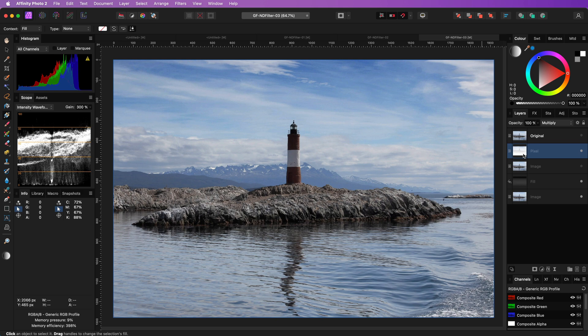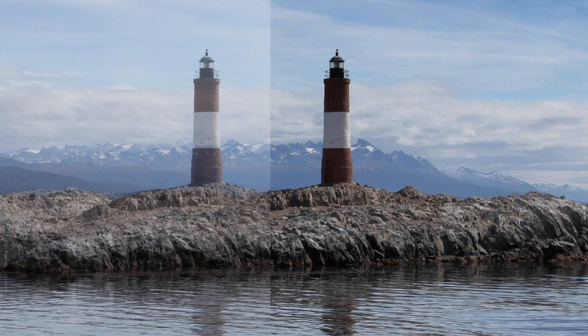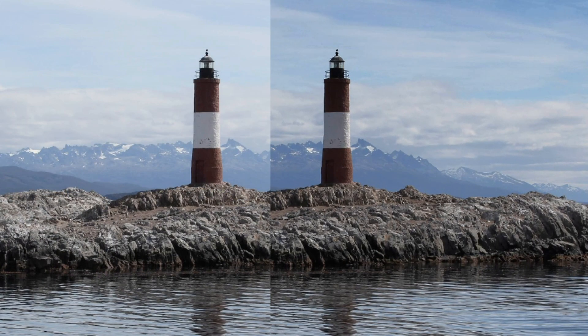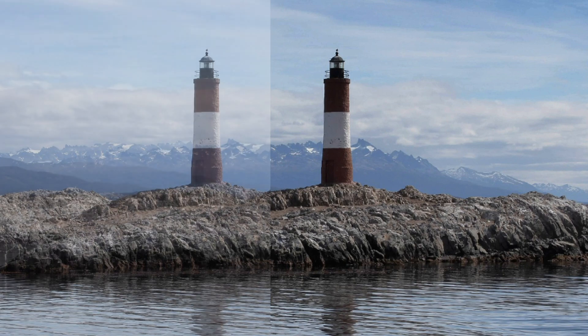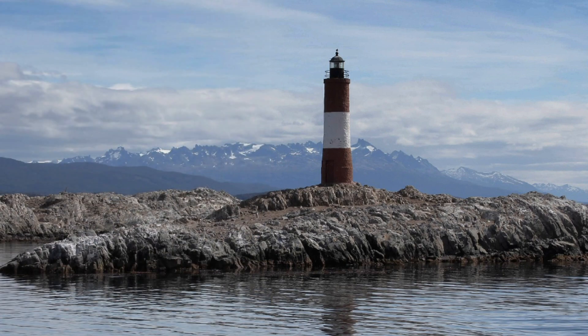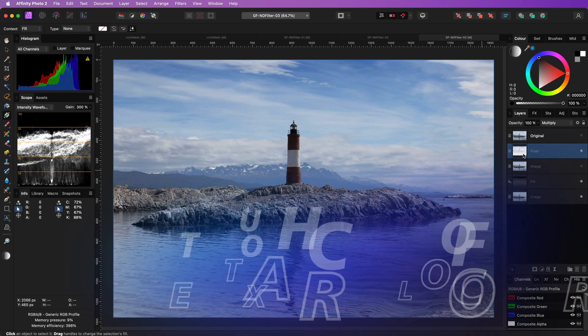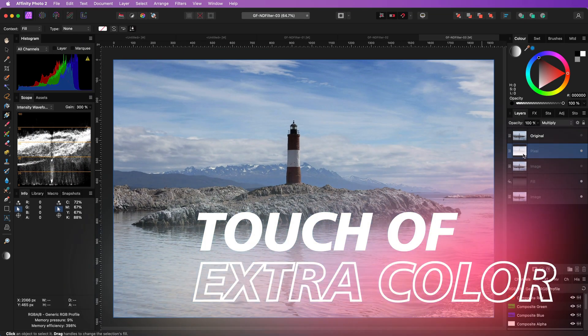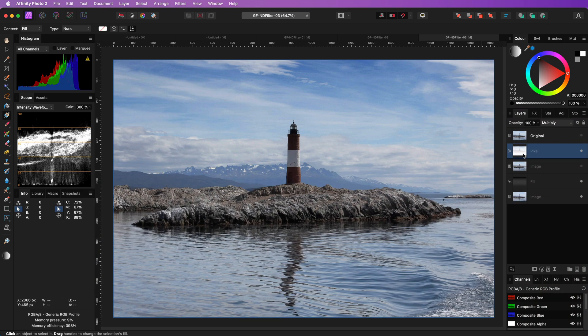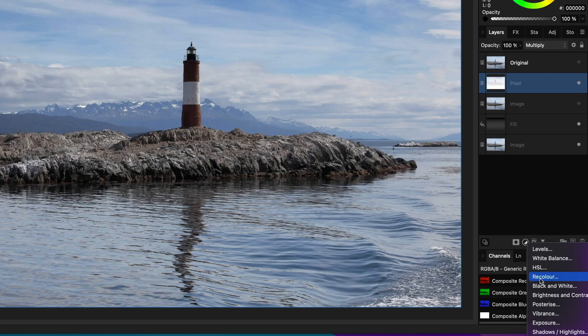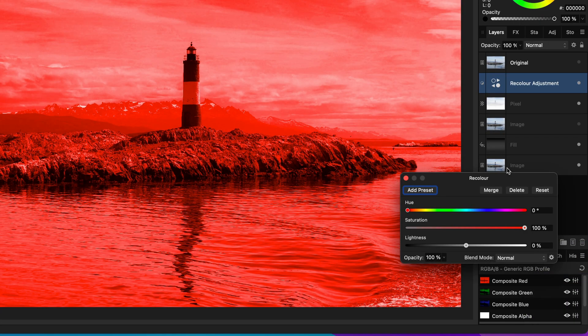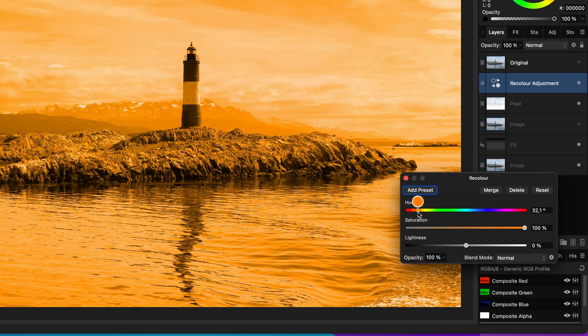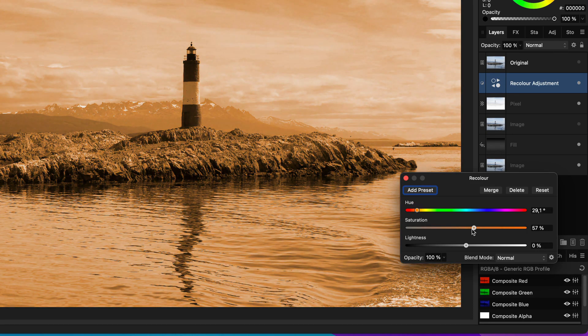However, the lighthouse itself has become a tiny bit darker, which I'm going to fix in a minute. But let's first apply a simple color grade to make the image a tiny bit warmer. I'm going to add a recolor adjustment and select a warm, but not too saturated orange color.